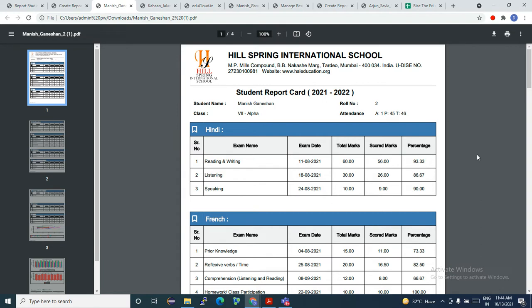And I think here at EduCloud, in this report, this problem solves very easily. So this is a monthly examination report.